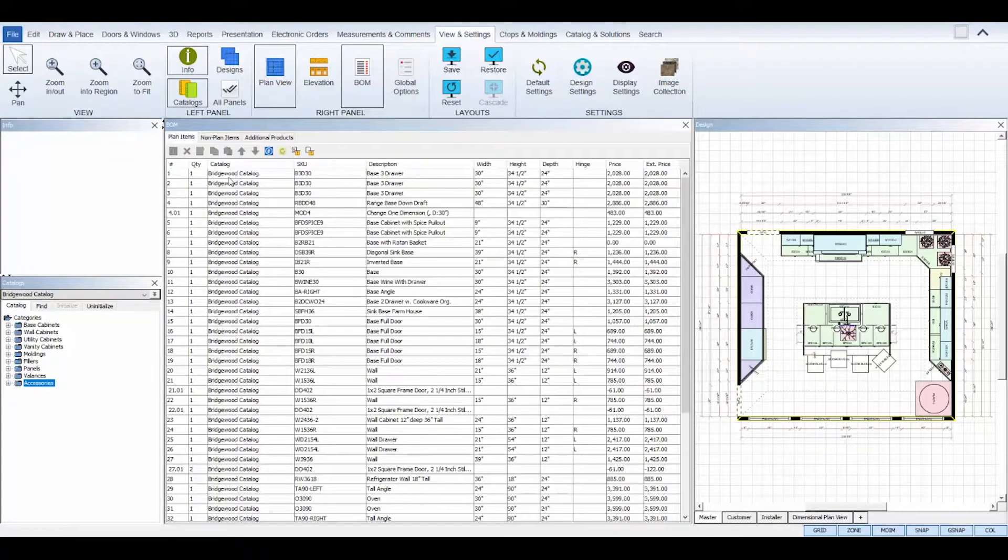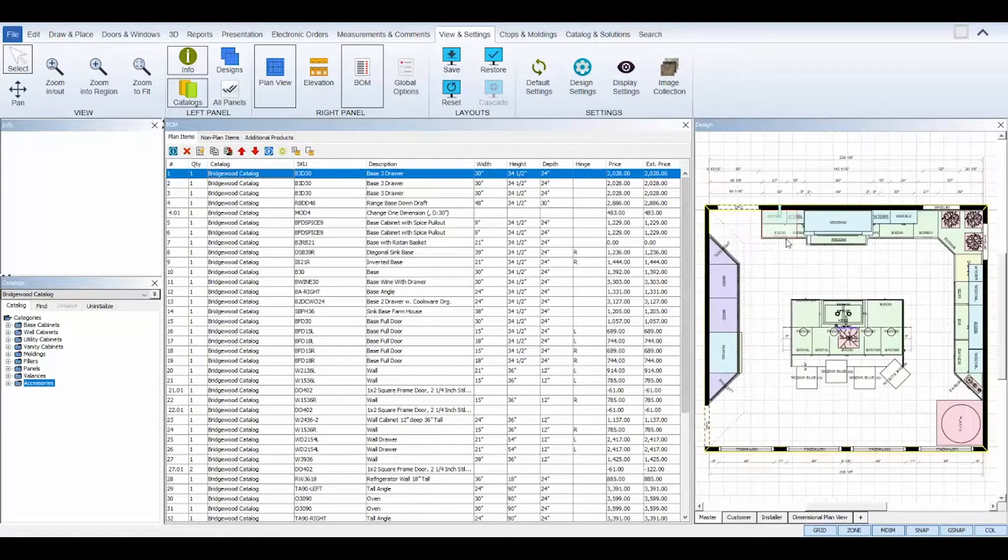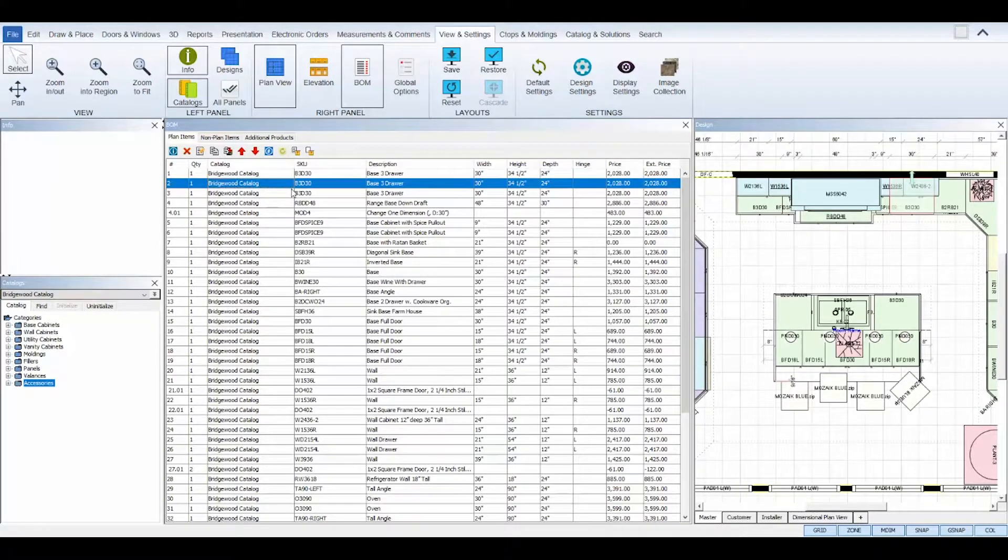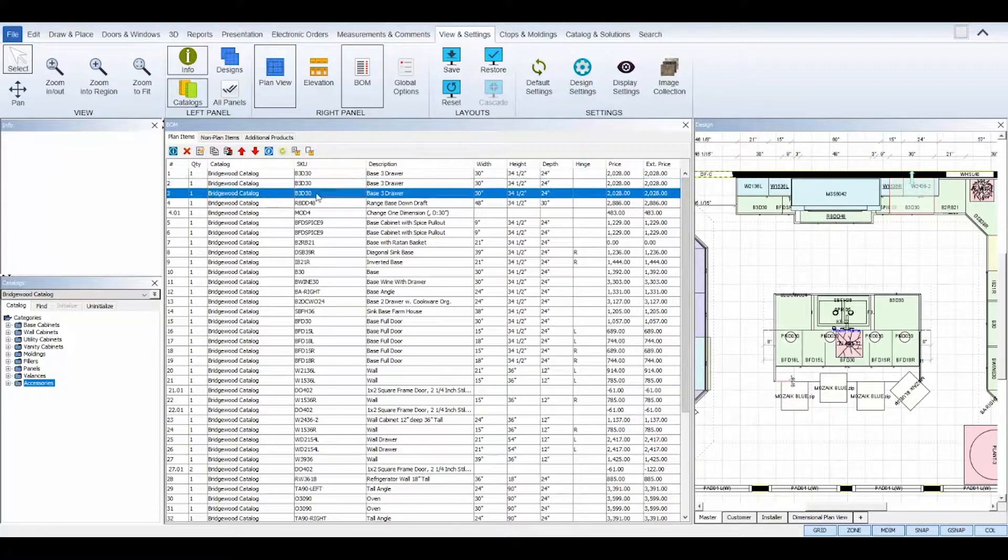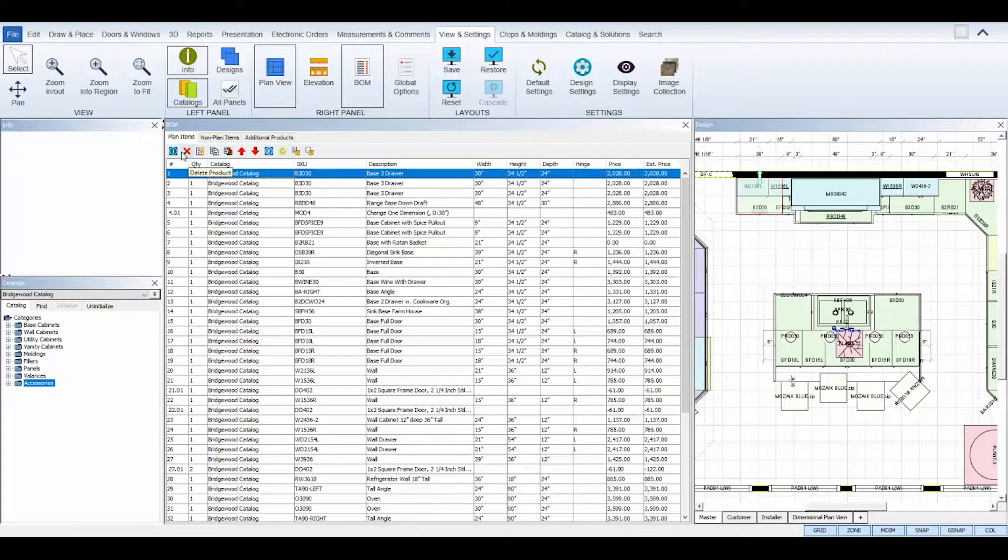Clicking on any item in the Bill of Materials will highlight and select it on your plan views and you can use the tools found in the top toolbar of each tab to edit items and render your Bill of Materials.